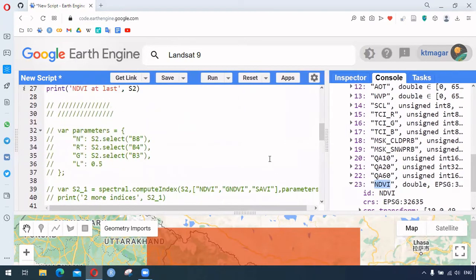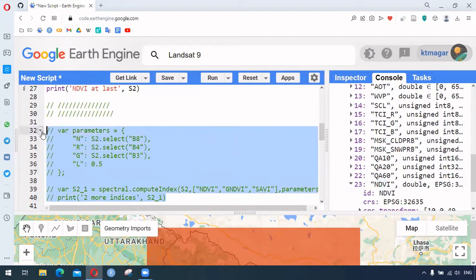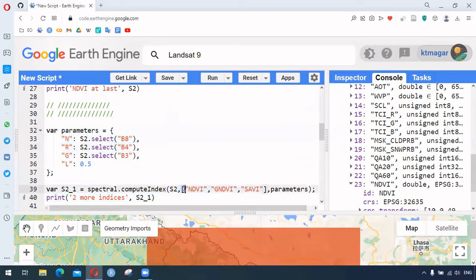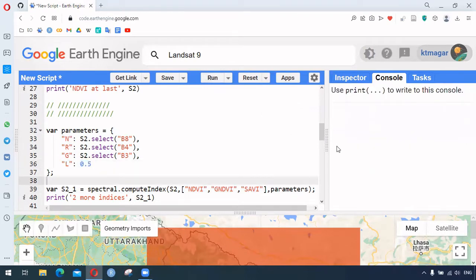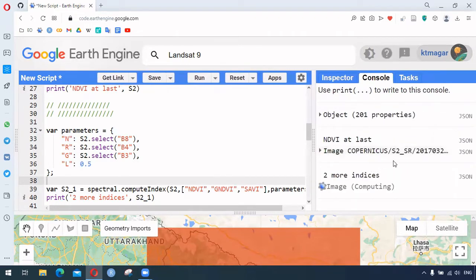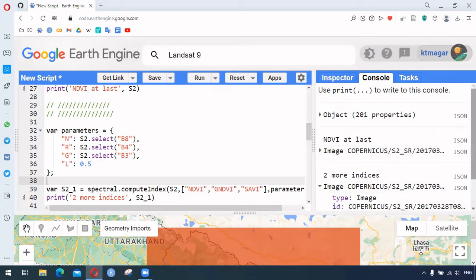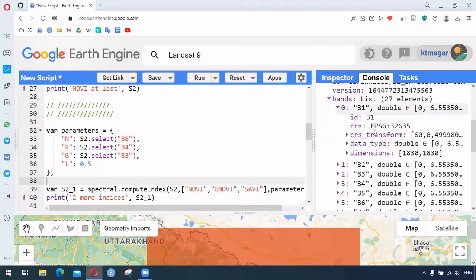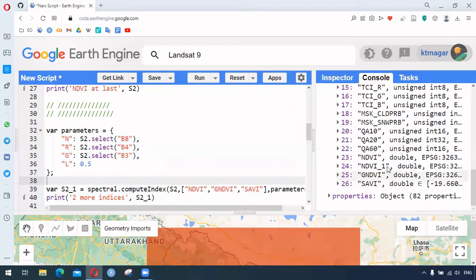Similarly, if we want to calculate multiple spectral indices at once, this can be done using bracket notation with a list of index names. We are calculating two other indices here and providing the necessary constants. If we run this again, we can see that two more indices have been added at the very end. We do not need to write the normalize difference function every time — this saves our time significantly.